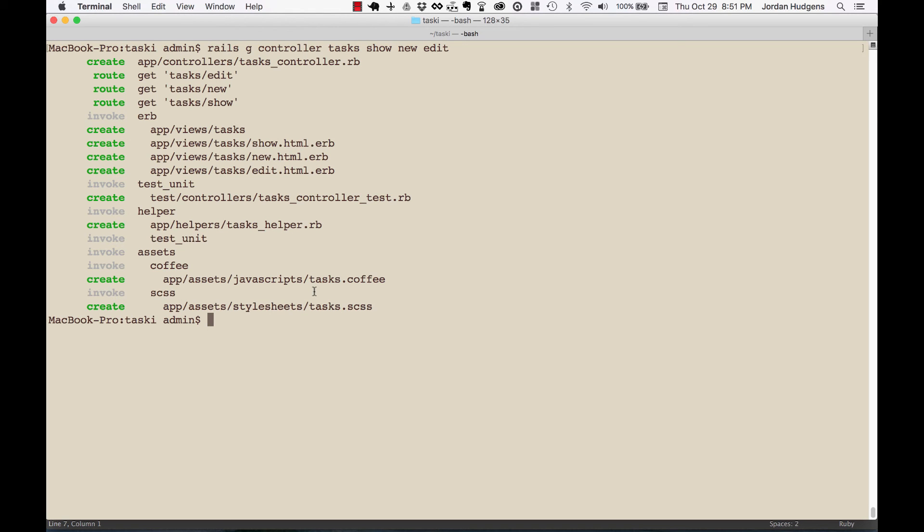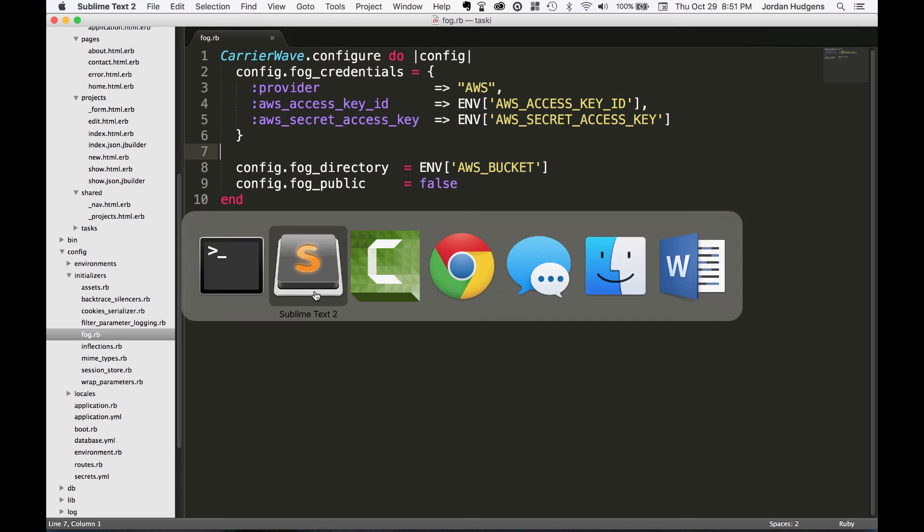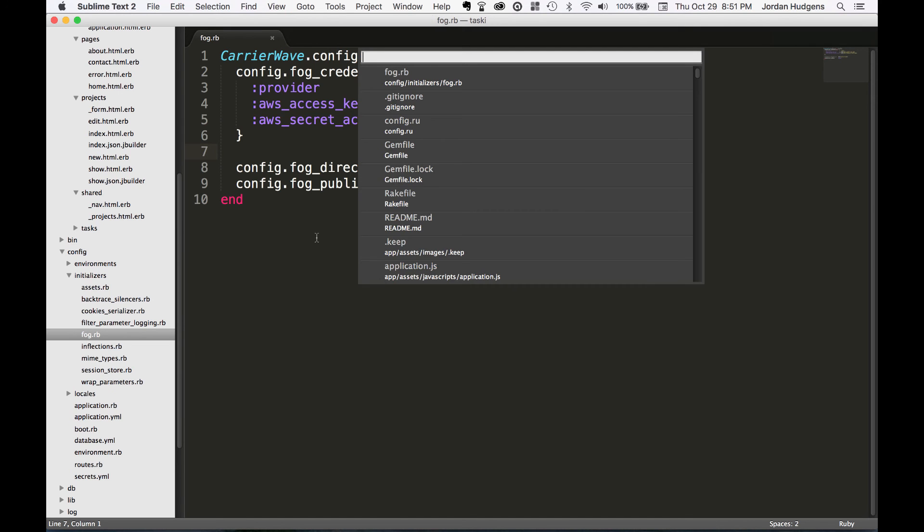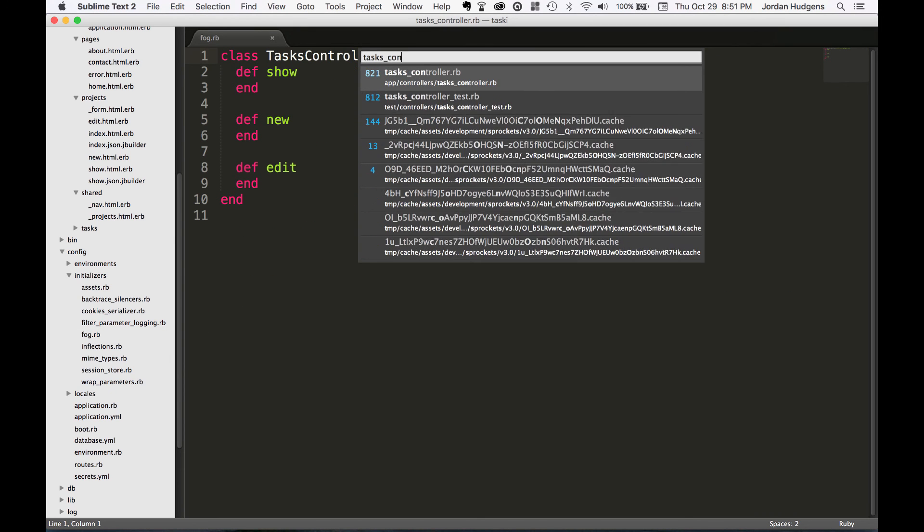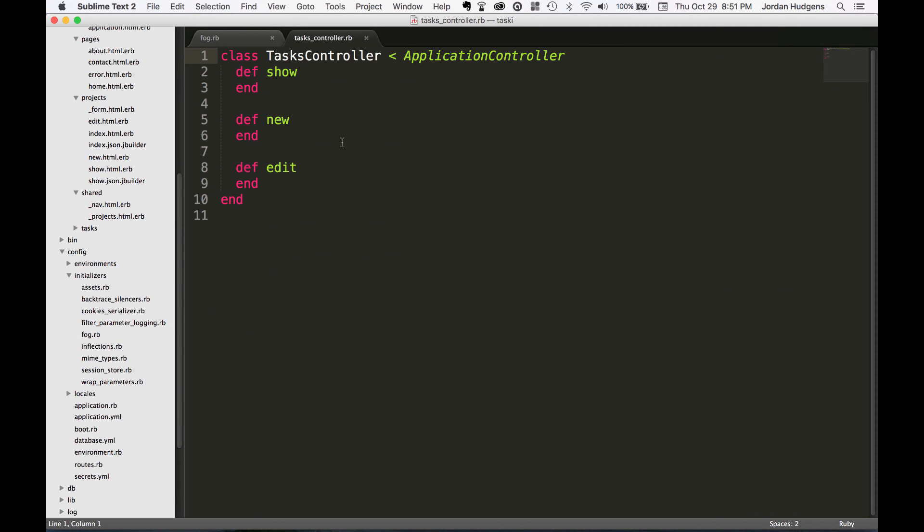So that's how you create a controller manually. Now if you go here and look at tasks controller, you'll see it created our task controller that inherits from application controller. And in the next video we'll go into how we can actually customize this to fit what our requirements are for the tasks.